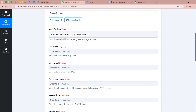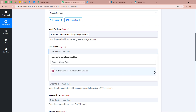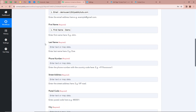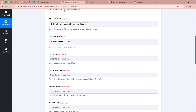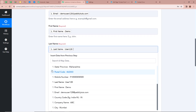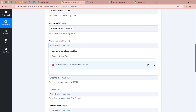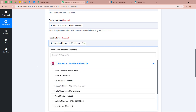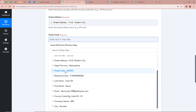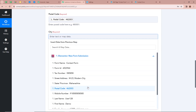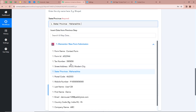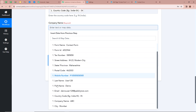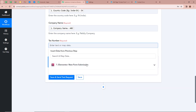For the first name, we click the field, click the arrow, and map the first name from the previous response data. Then we map the last name — click, click the arrow, and map the last name. Similarly for the phone number, we click and map the data. For the street address, we follow the same steps and map the data. For the postal code, we map the data again. For the city, we map the data. For the state, we map the data. Similarly for the country, company name, and lastly for the tax number, we map the corresponding data.